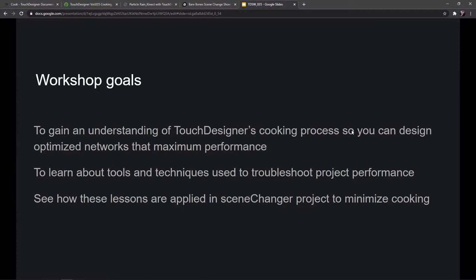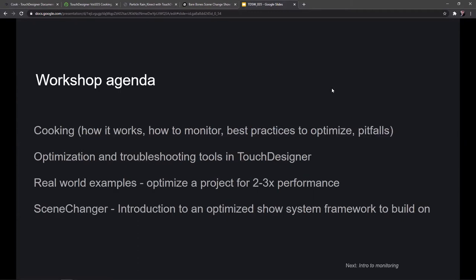Sometimes we run out and buy a new computer or GPU just to get extra performance, but there's often a lot more you can do within your project. We'll also look at techniques to troubleshoot project performance and identify problems. Later in the third part of the workshop, we'll look at these lessons applied in a scene changer project designed to minimize cooking on a playback system with many scenes, so you don't want all your scenes cooking when you're not using them.